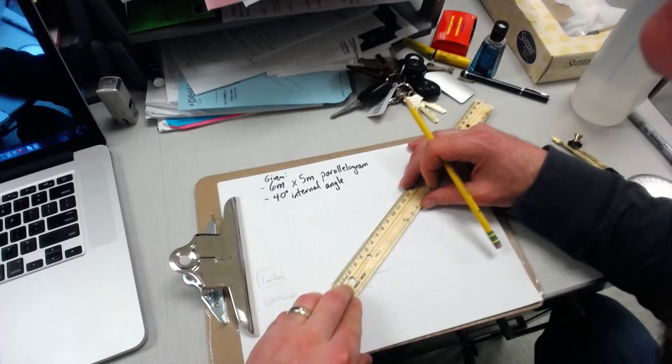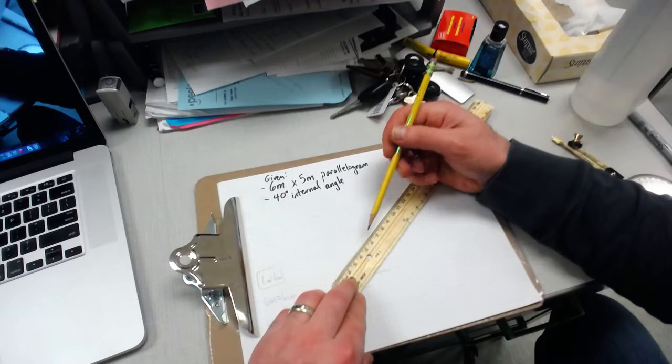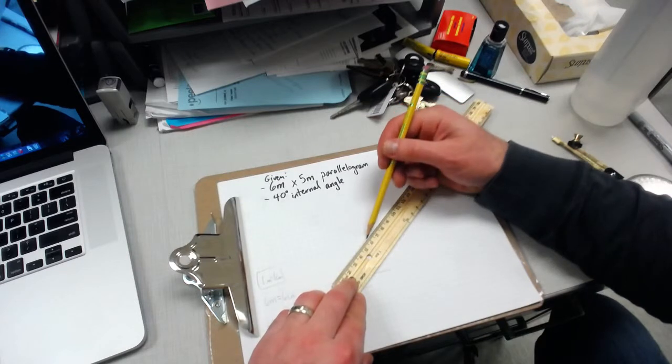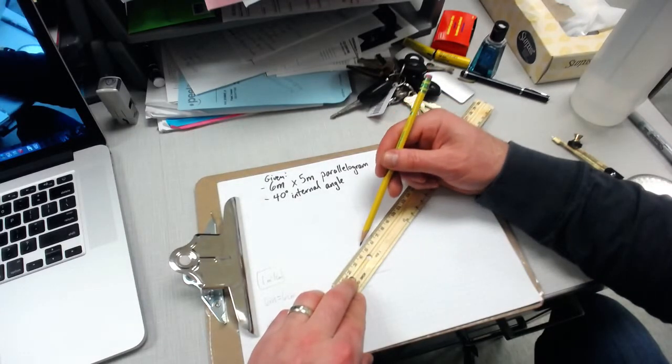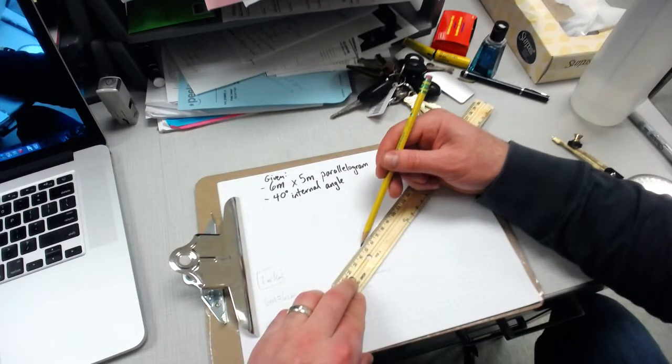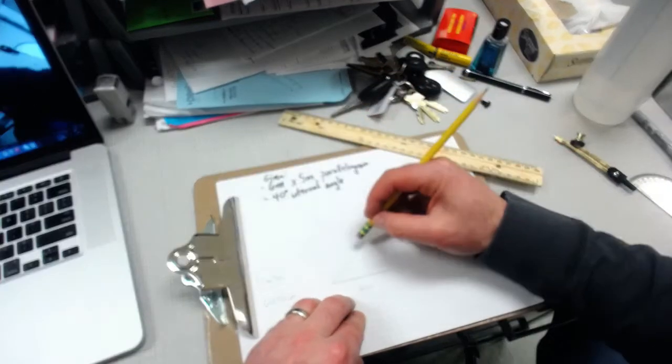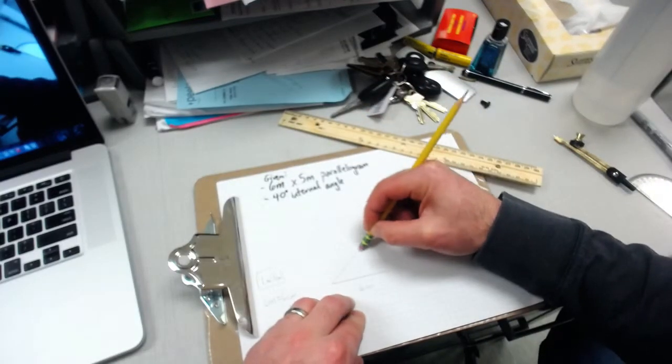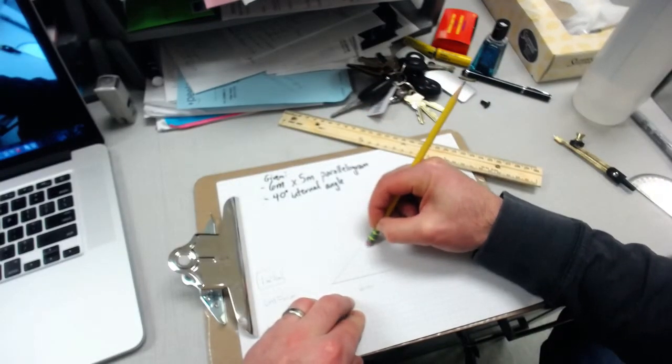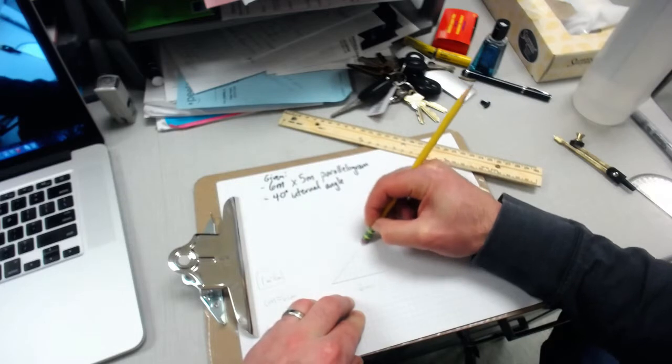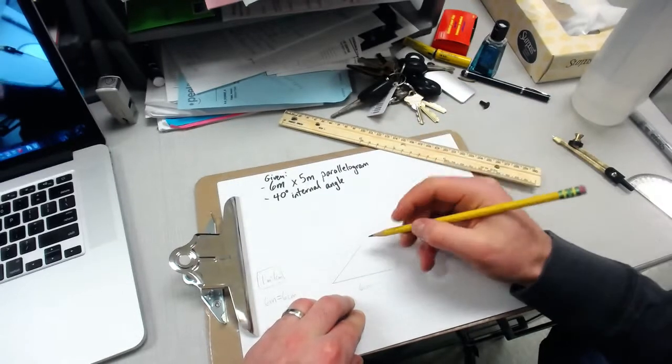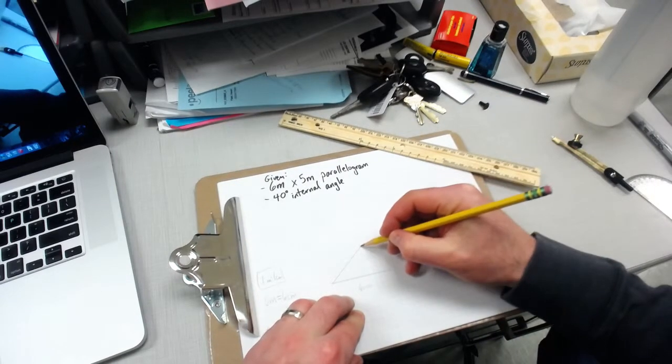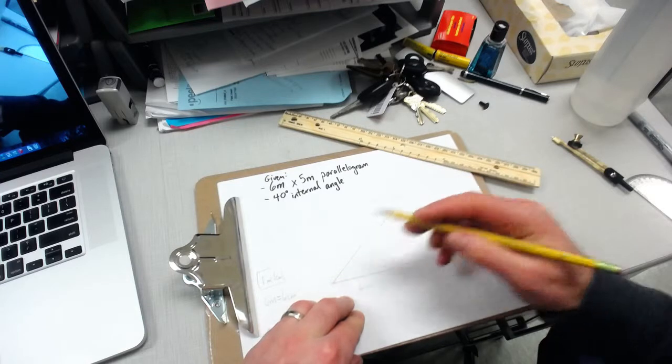You'll notice that this line goes all the way up to 6 centimeters. We want to stop it at 5. Put a mark at 5, erase the excess that we don't need. That's our point from here to there, 5 centimeters.